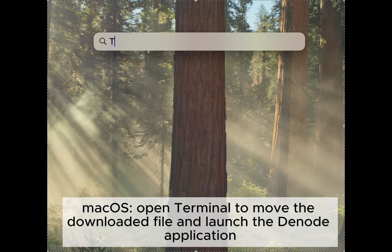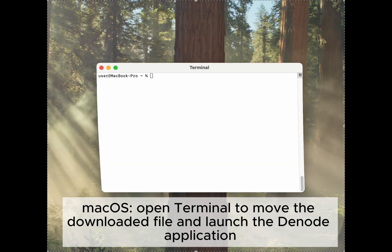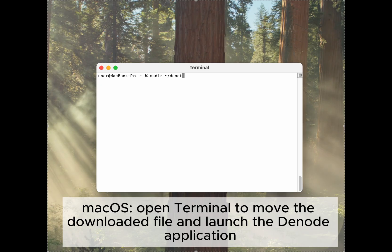Next, move the downloaded file to a separate directory and launch the Denode application from the terminal.